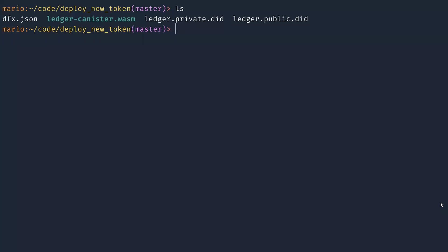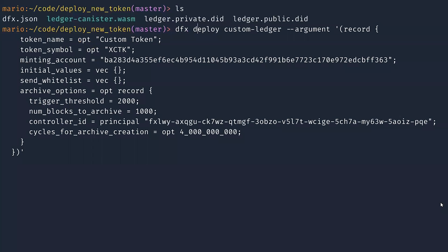And this is the command you need to run, so dfx deploy. In the dfx.json file, I called it custom ledger and then you need to pass the arguments. So among the arguments, you can see the token name and symbol. You can set them to the name and symbol of your custom token.